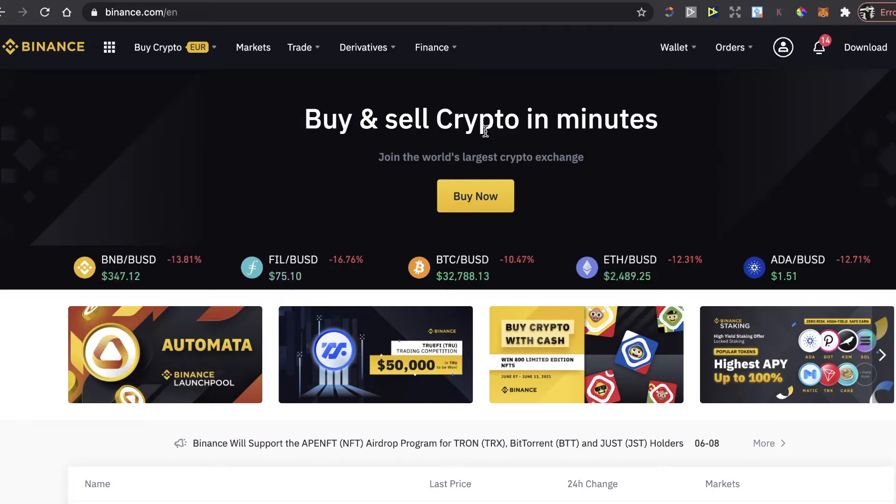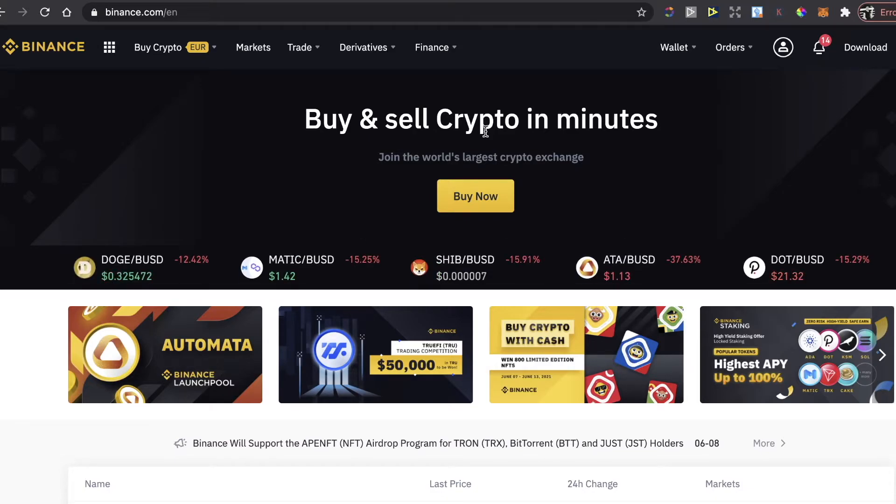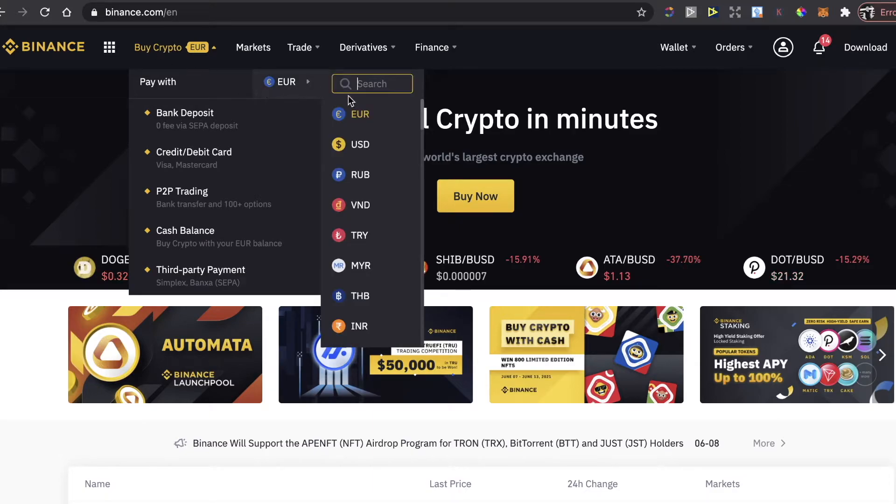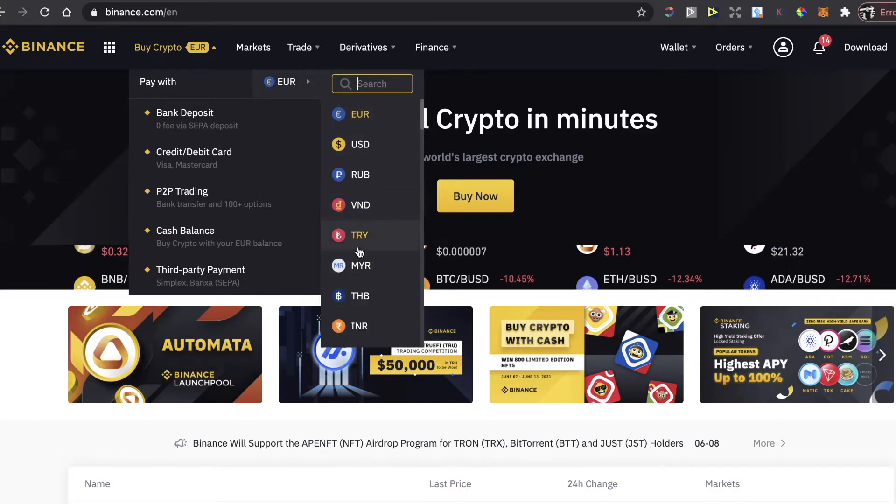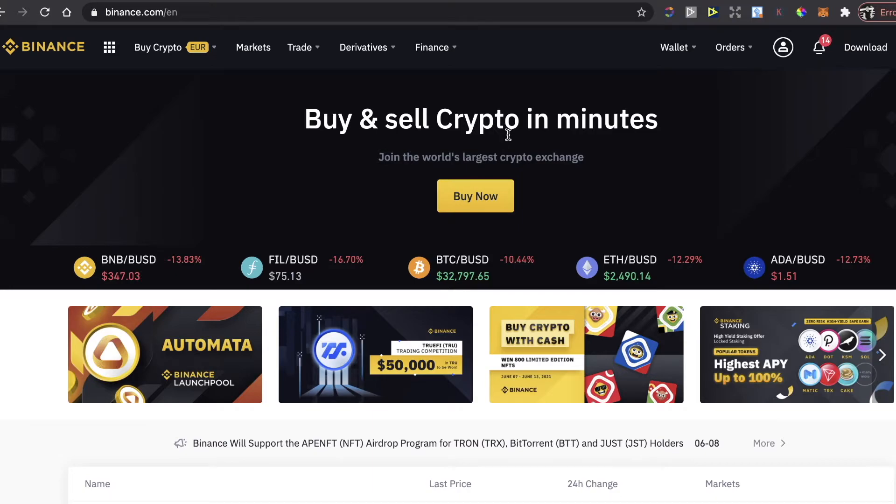Or if you already have a Binance account you just log into it and then you're going to click on Buy Crypto. You're going to choose the currency you want to pay with and the option which fits you the best.